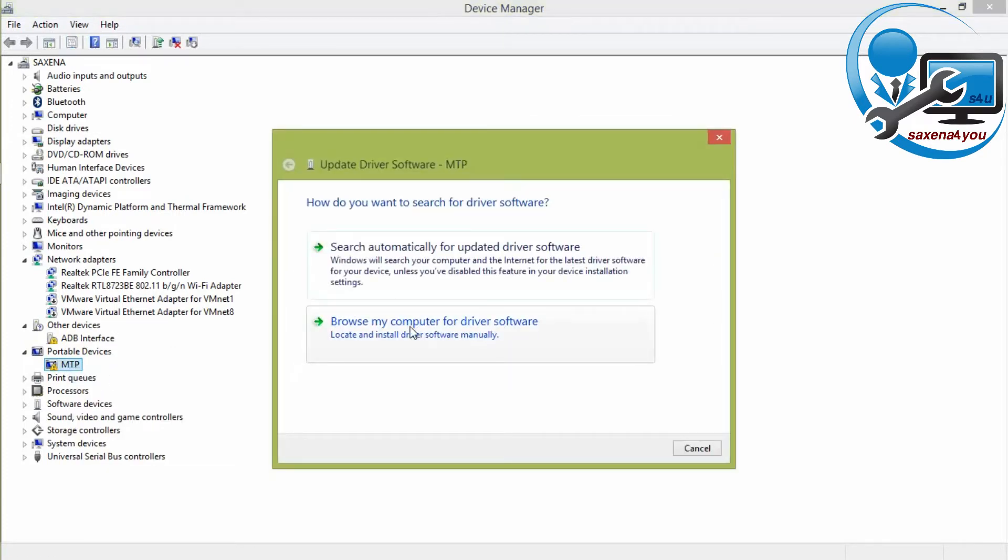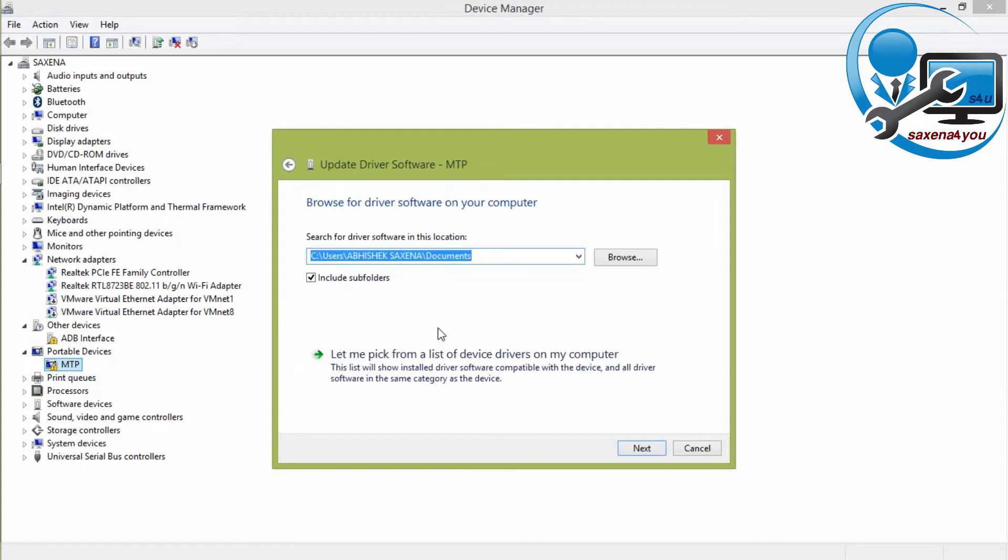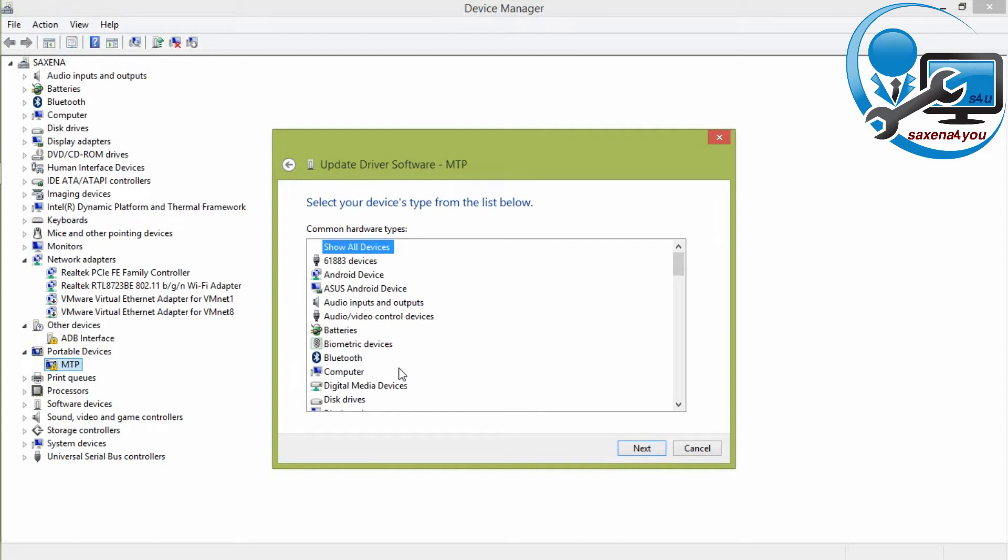After that select this, let me pick from a list of device driver on my computer and click on this. After that you find out the Android device and select this and click on next.